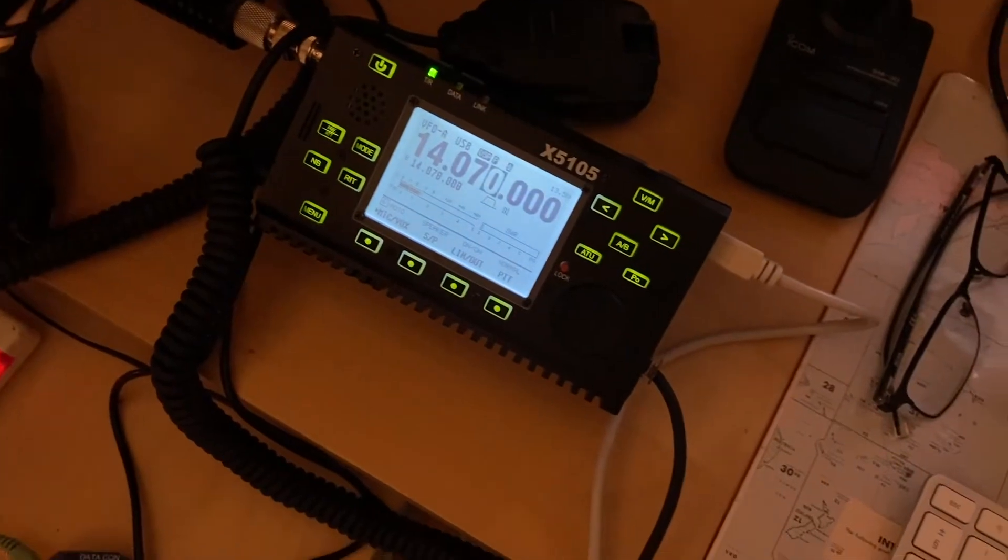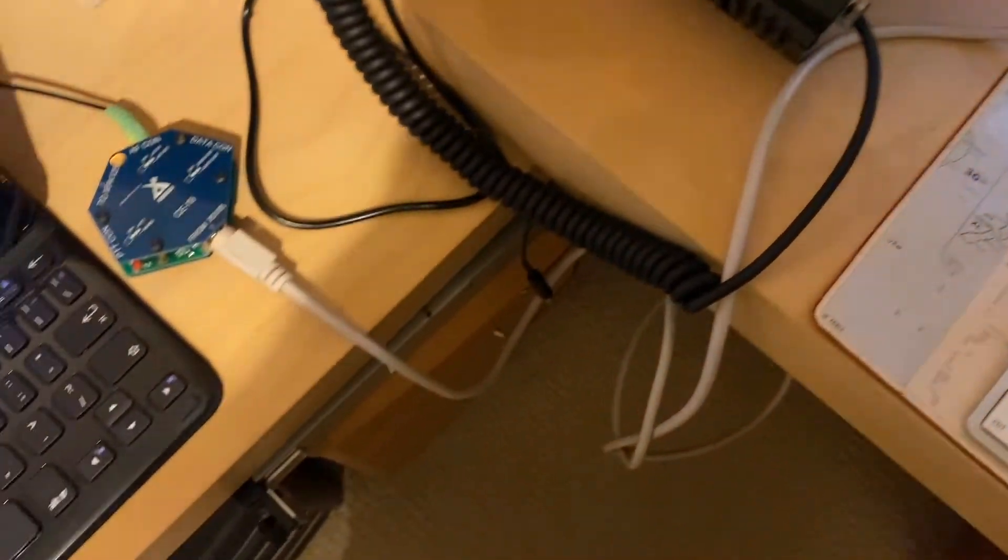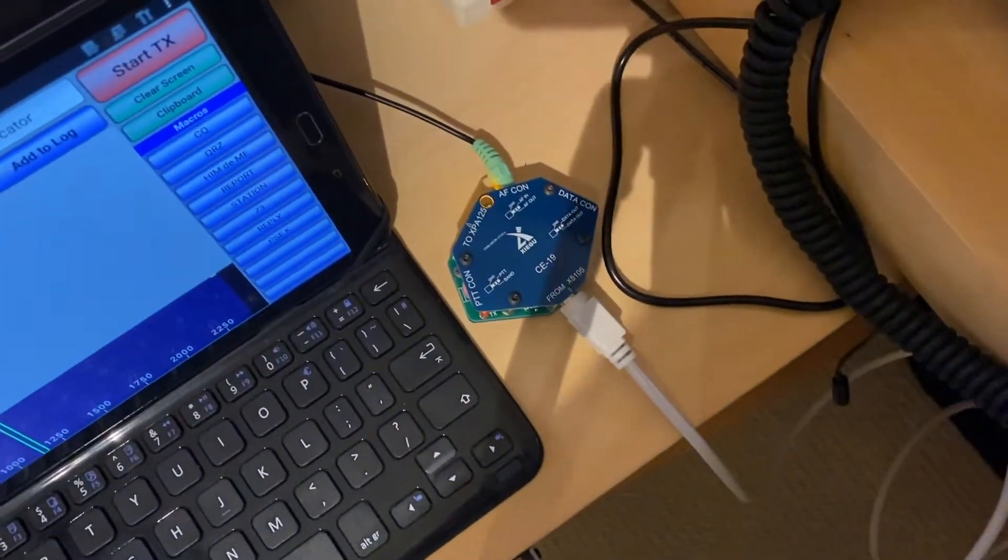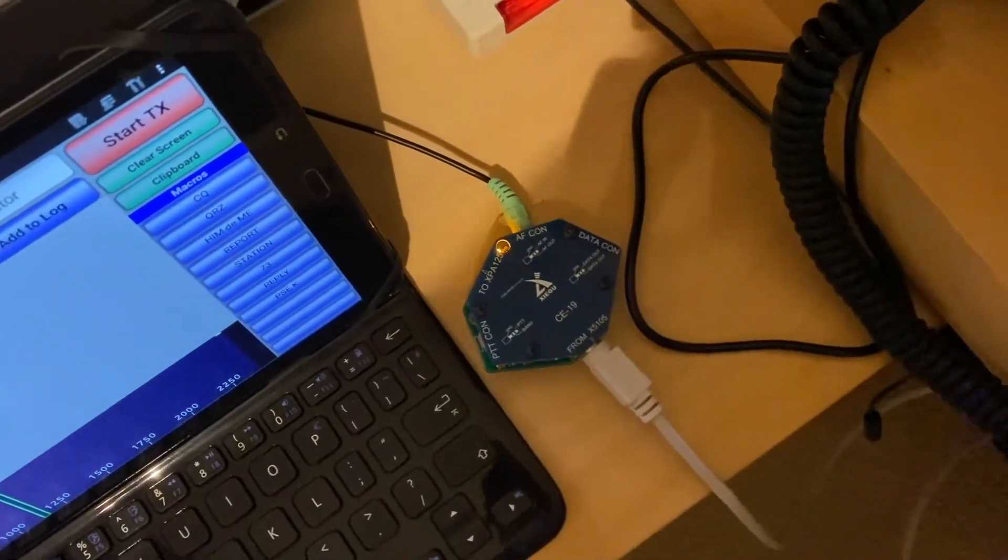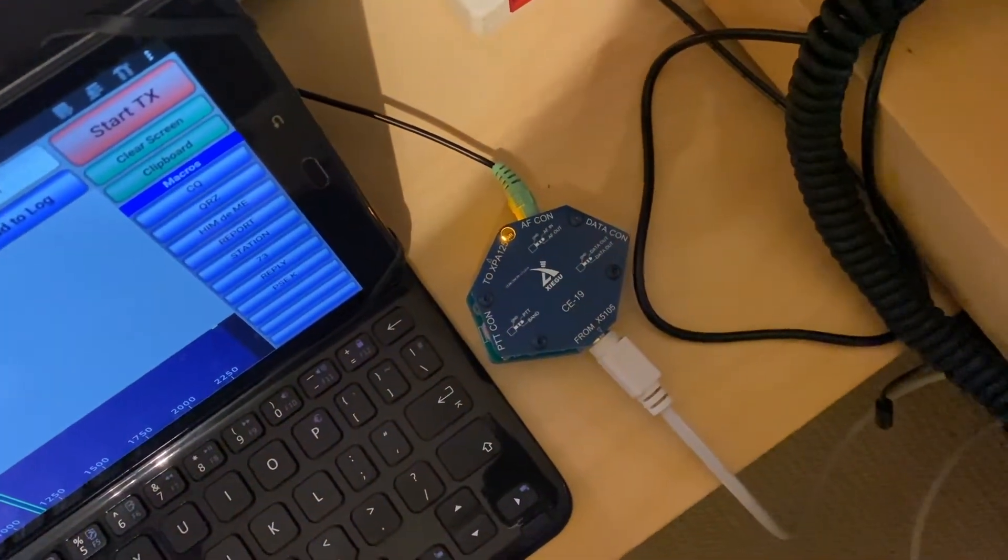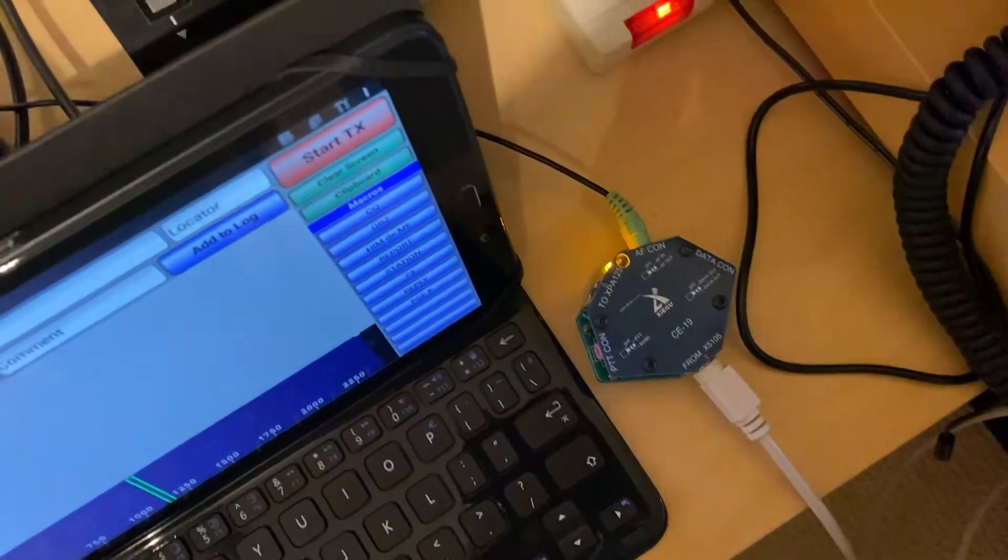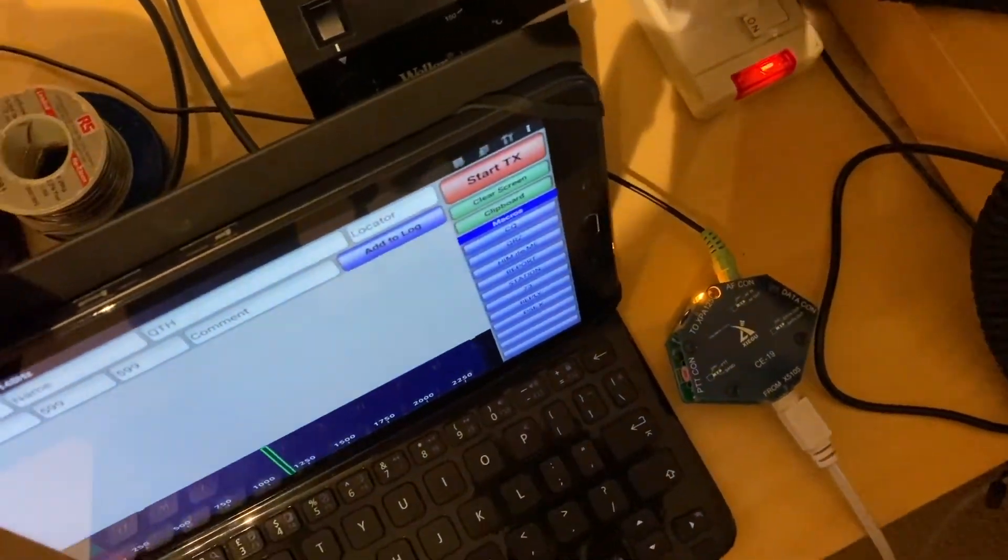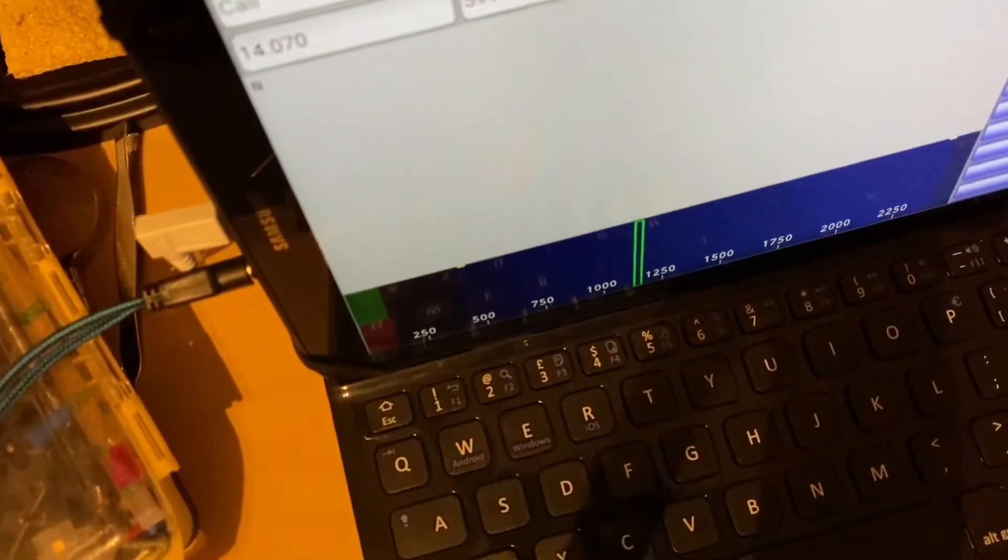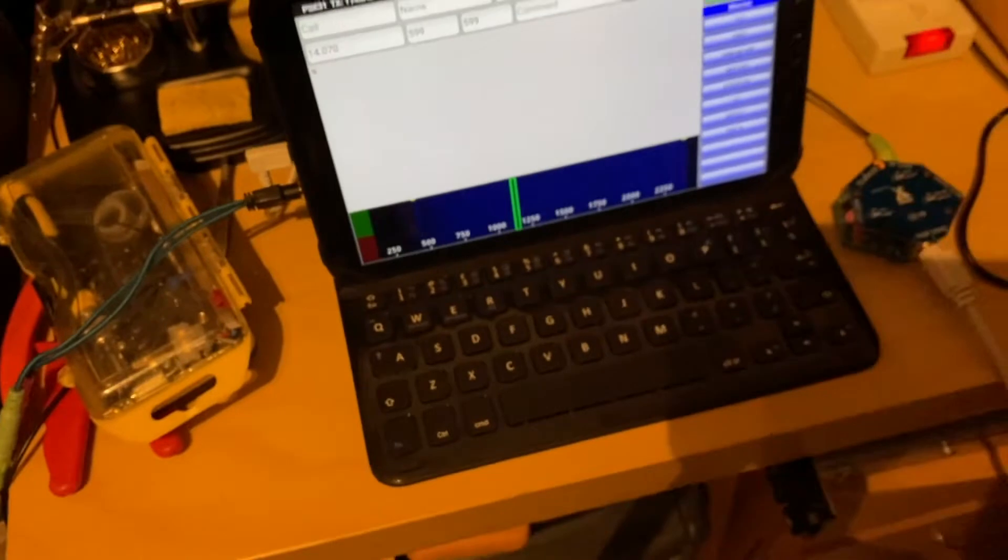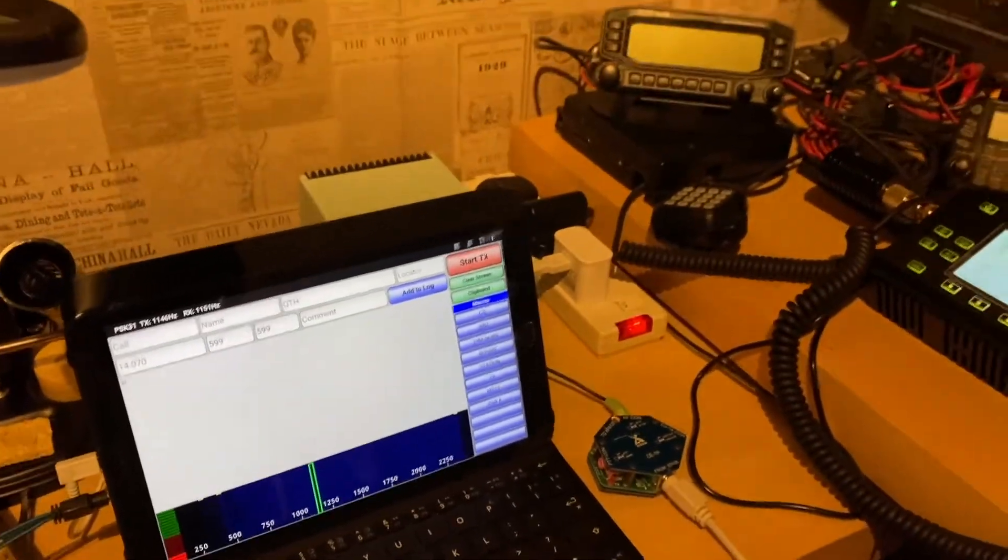And this is connected by this cable into a Zygu C19. And this is splitting out the audio connections, which go all the way around into this Samsung tablet, Android tablet.